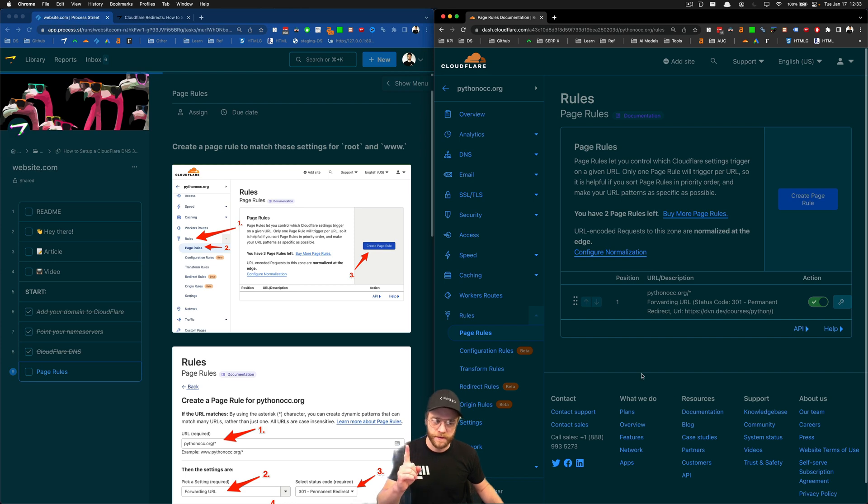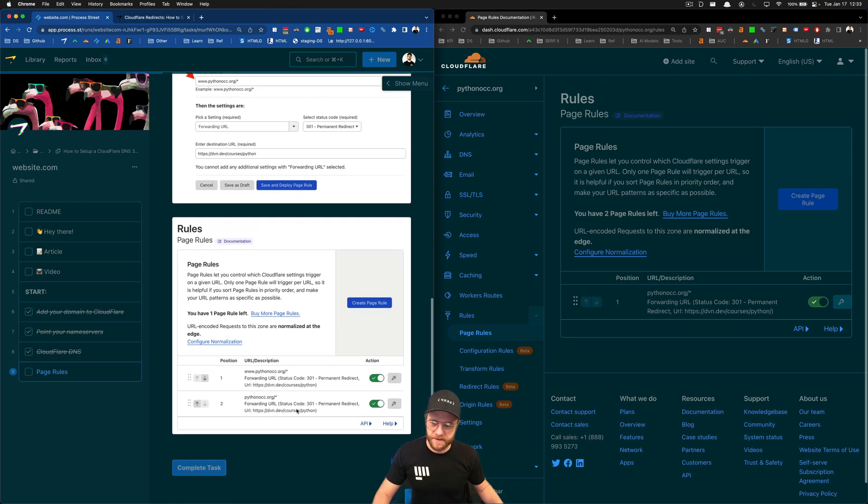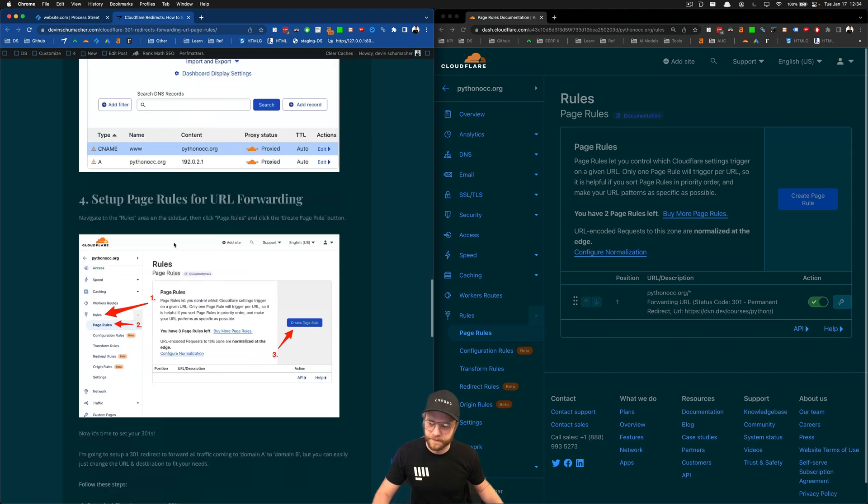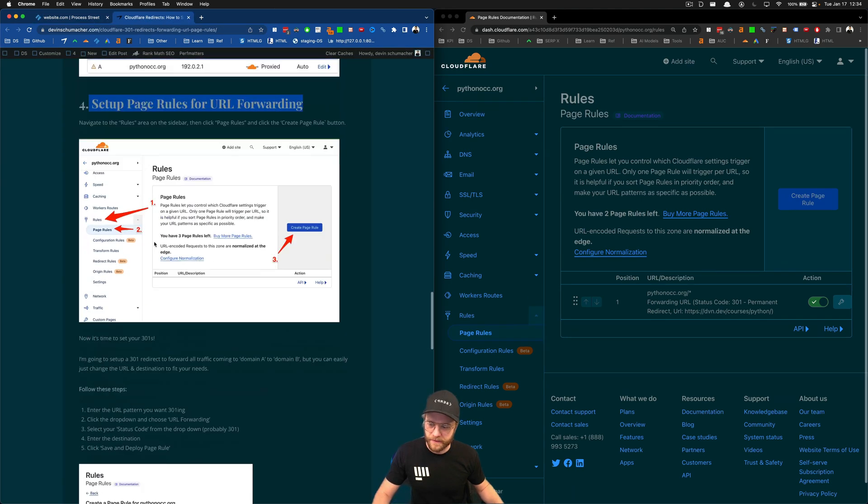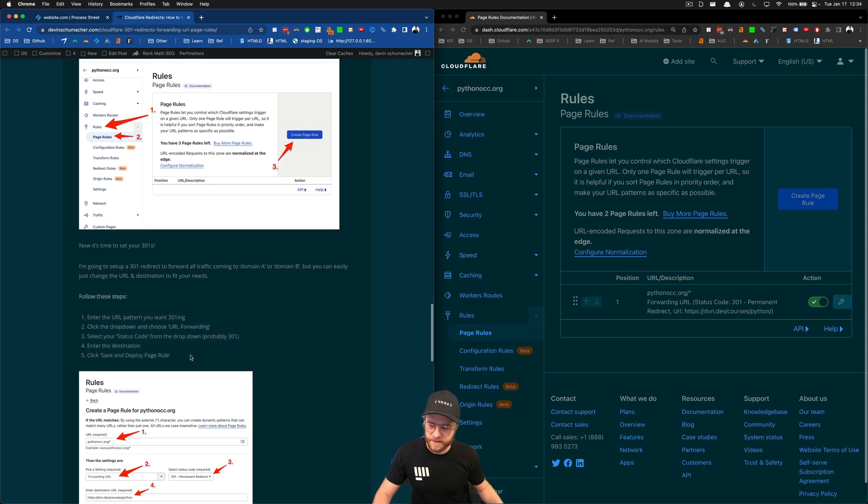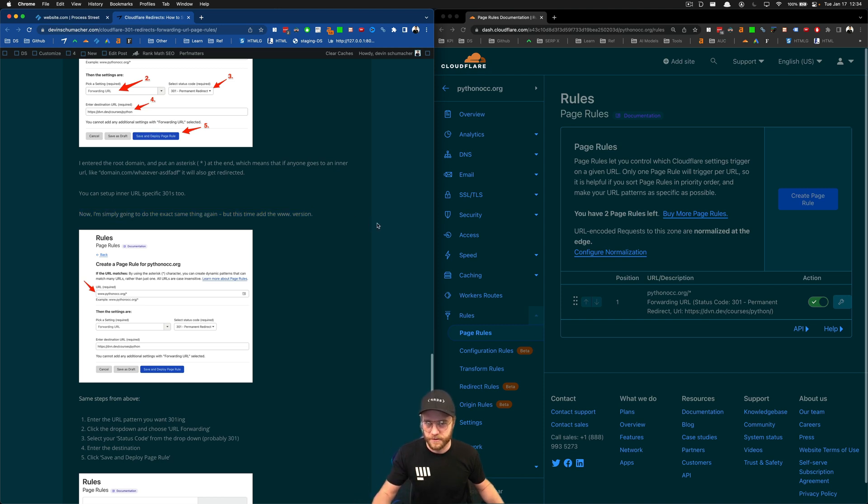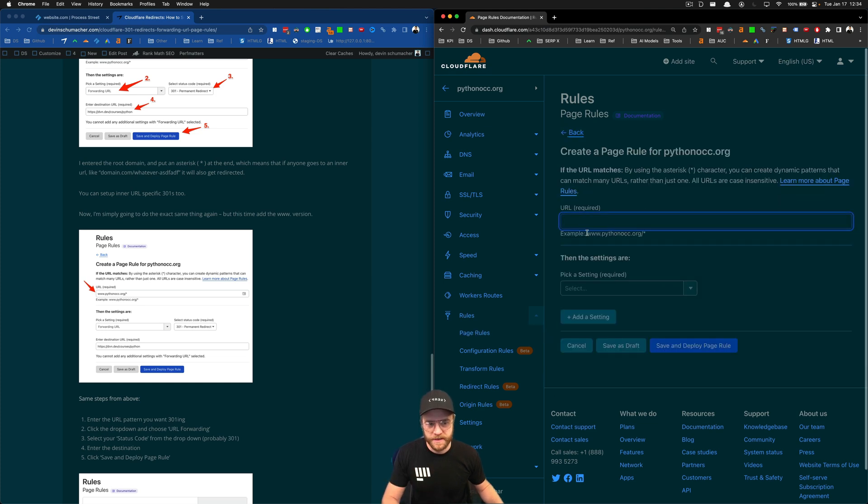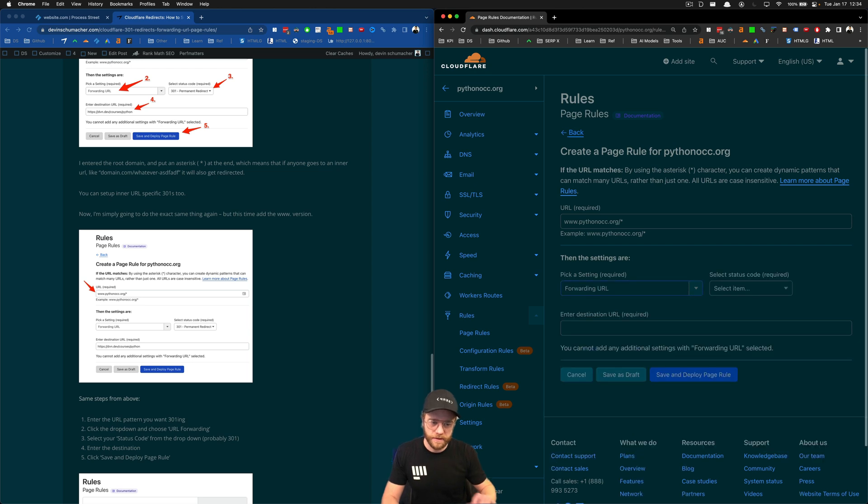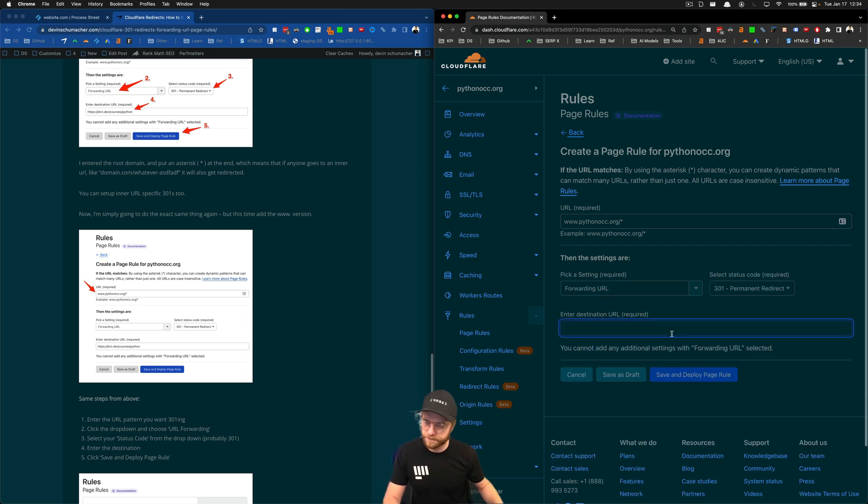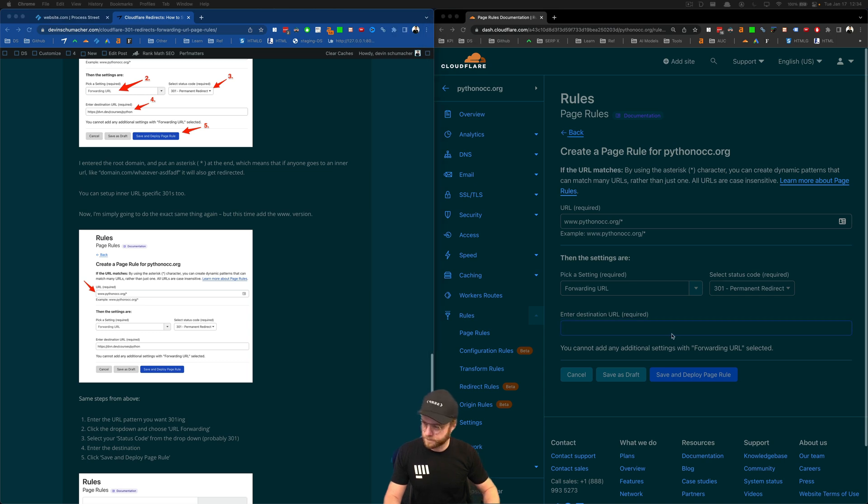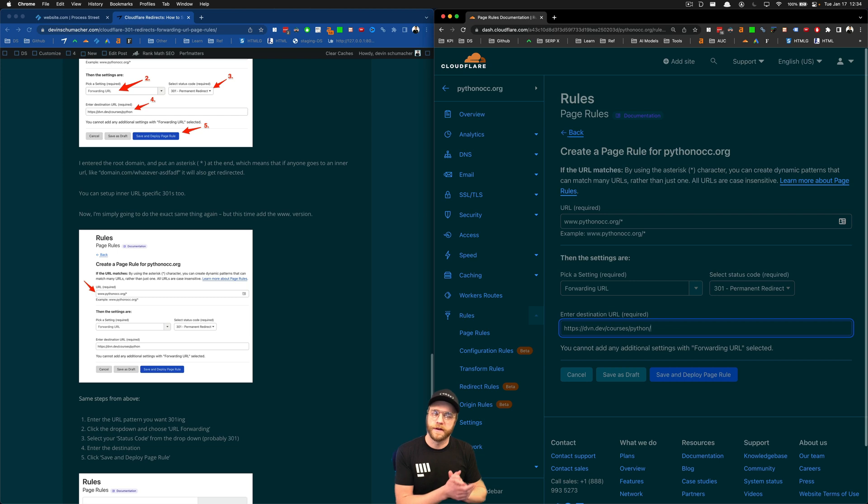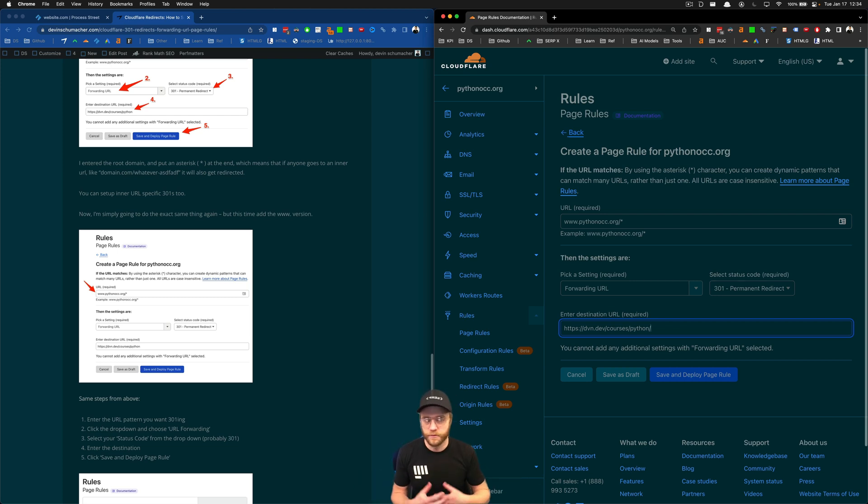So you've done one. You followed all the steps down here. And as the article says, after you've done the first one, you're just going to do it again. Except this time for the www version. So click on create page rule. And then this time we're going to copy everything including the www dot. The setting is going to be forwarding URL again. Status code 301. And the destination is going to be, in my case, the same place. Because I want any traffic that comes from www dot or any traffic that comes straight to the root and all the inner URLs to go to the same place. If you want these to go to different places, you can just add more page rules.